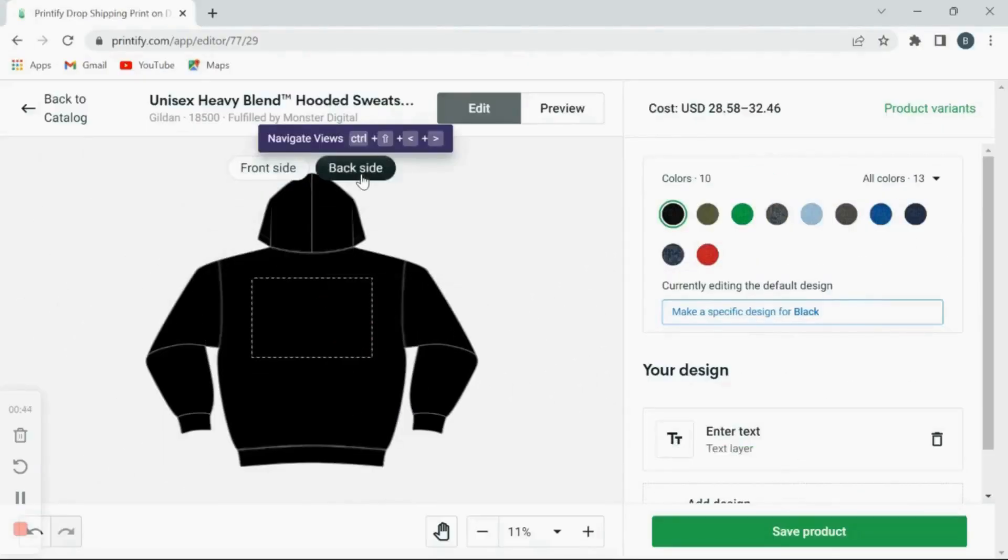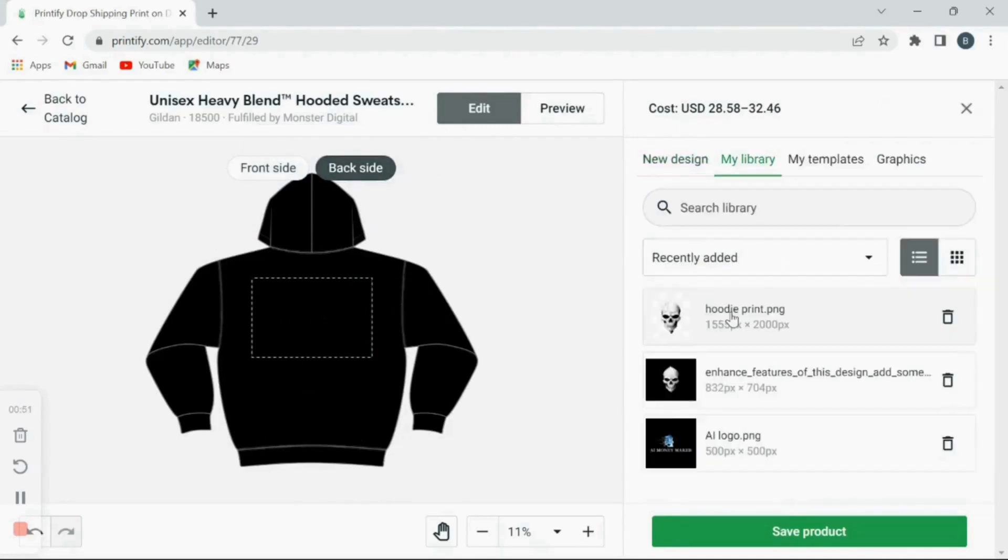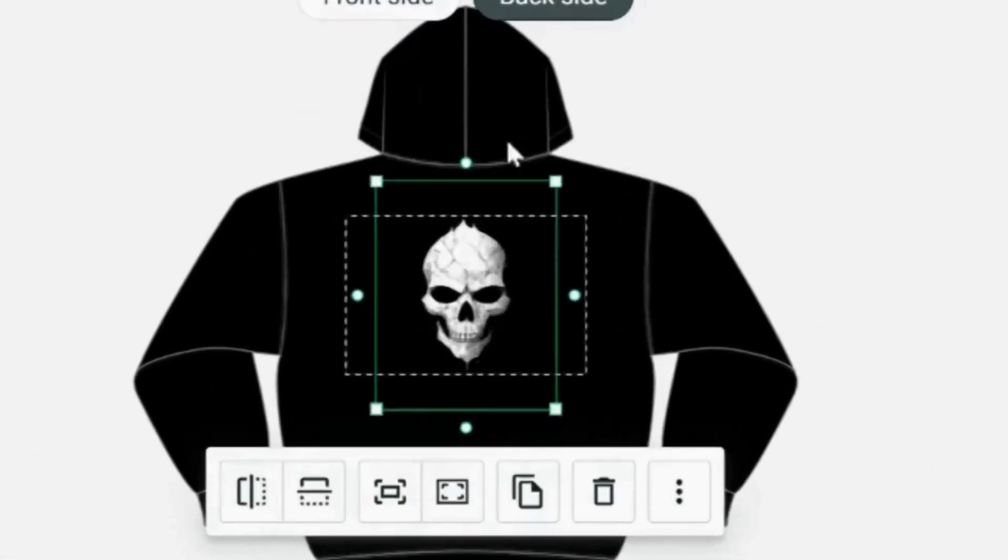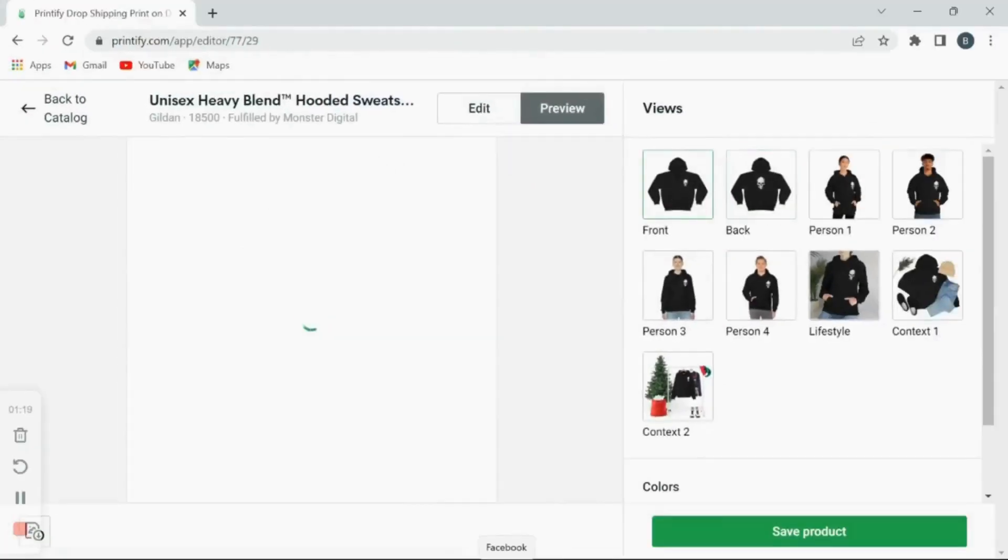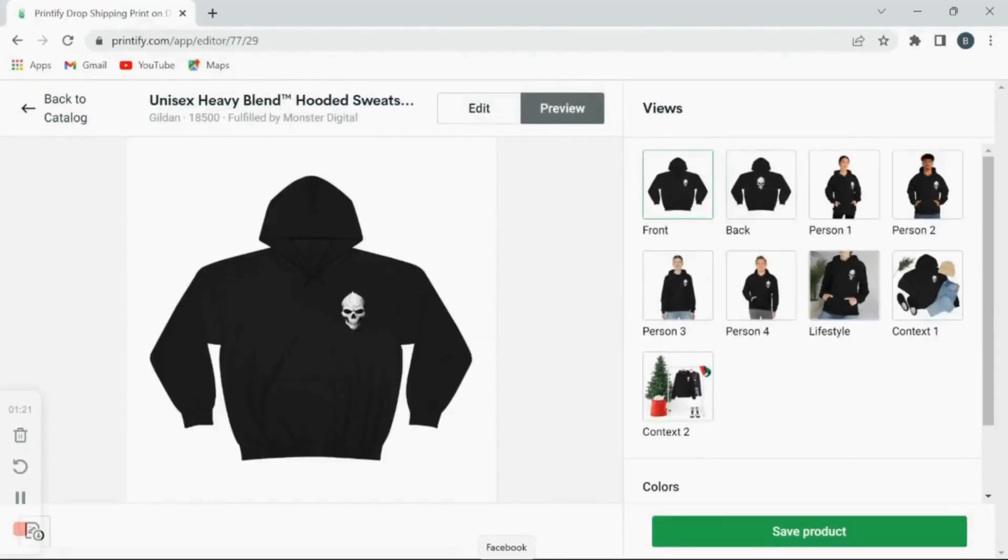Then I'm going to flip to the reverse side, enlarge it, and place it right in the center as you can see. And once you're happy with your images and placement, you can preview it on the mockups.